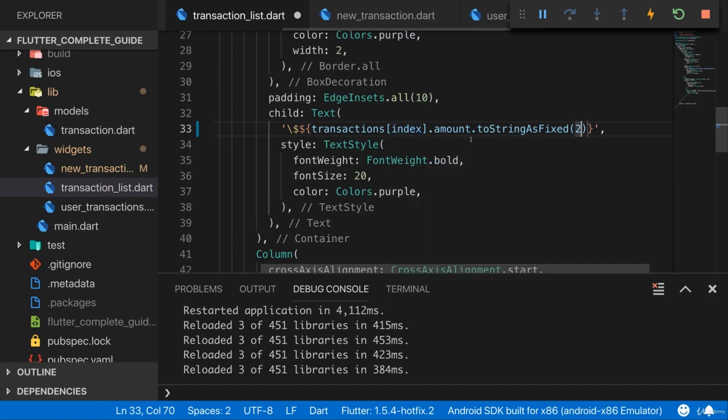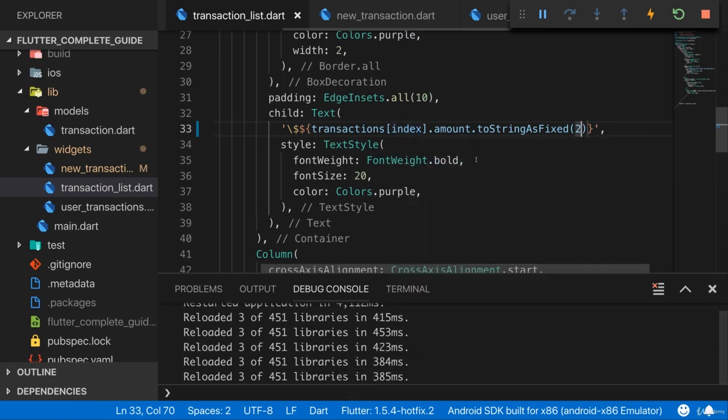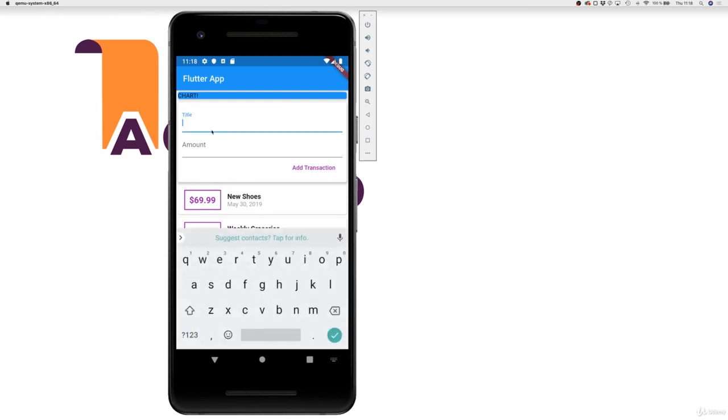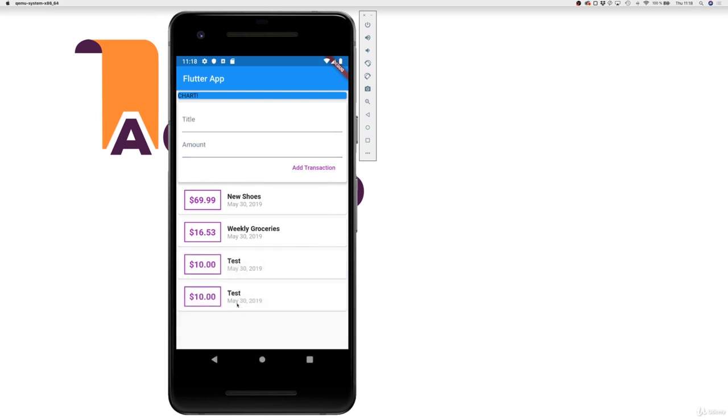And if you use this, if you use toStringAsFixed(2), then every value has exactly two decimal places, no matter if you only entered one or none, or if you possibly entered a lot. Then you see this gets rounded. So this is really convenient to have a nice user interface where we don't have too long numbers or too short numbers.